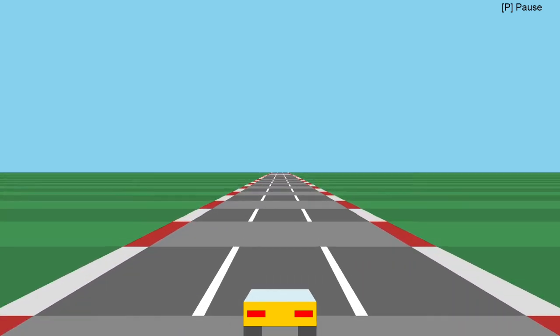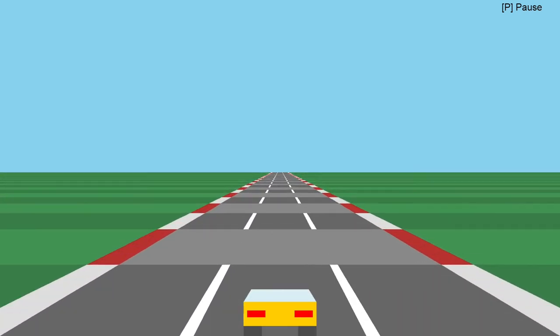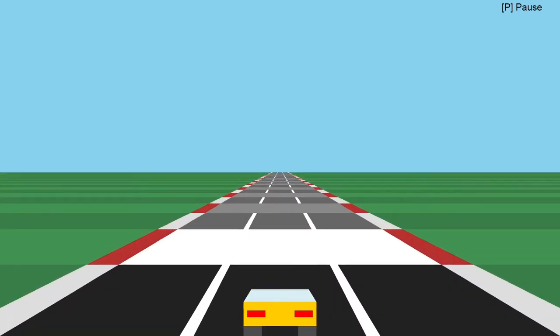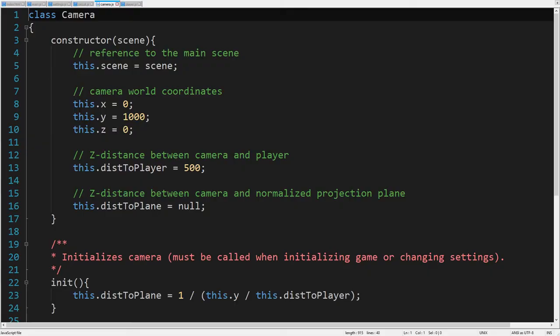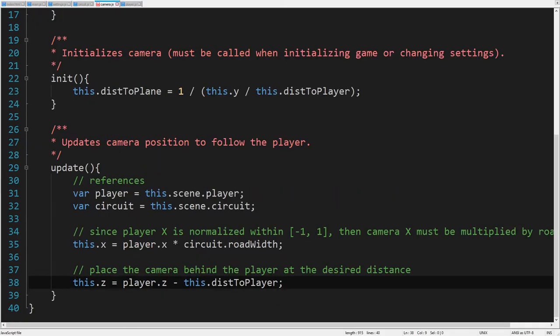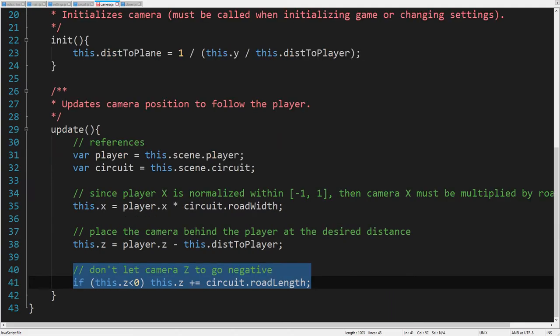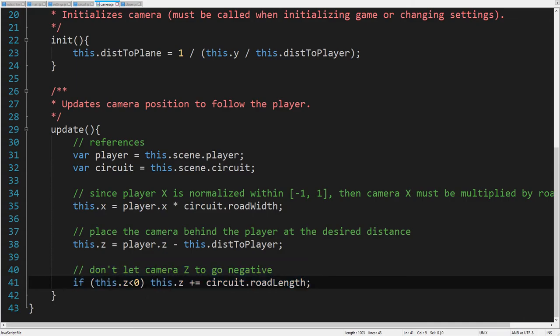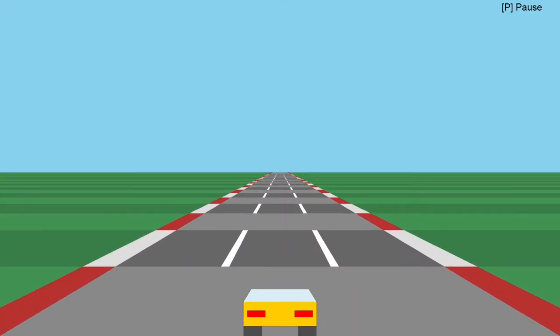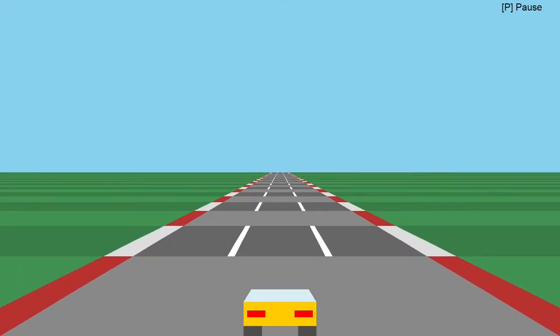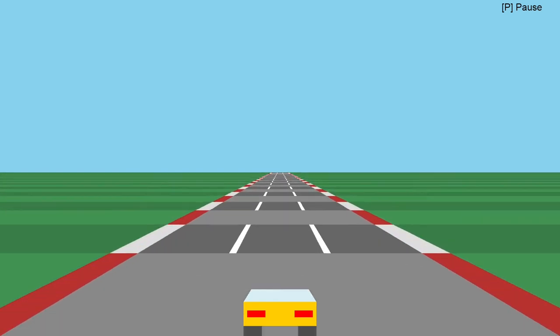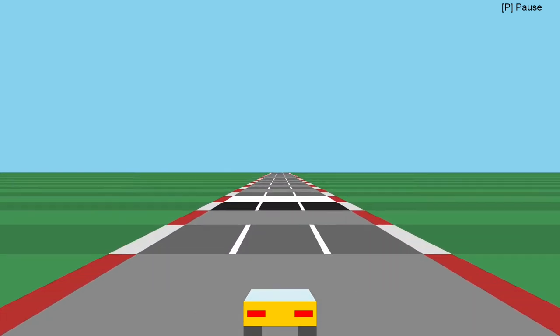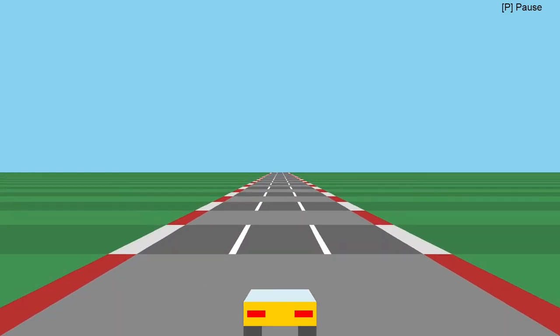But there is still an irritating flickering effect when the road loops back. That's because the camera follows the player's car behind it, so the Z coordinate of the camera becomes negative when the road loops back. In that case, we need to make the camera Z positive by increasing it for the road length. Let's see. Yes. Yes, it looks good now.